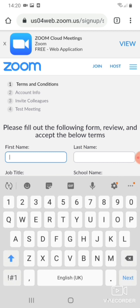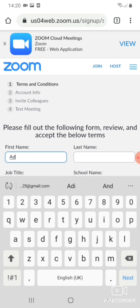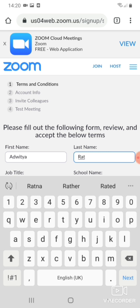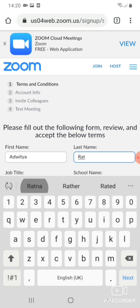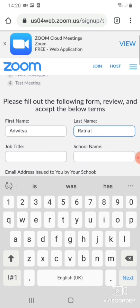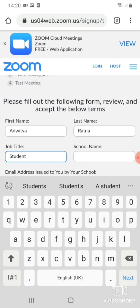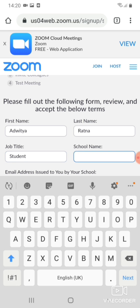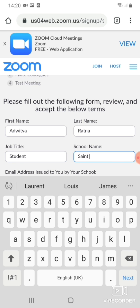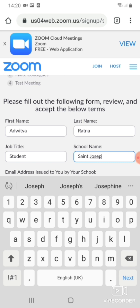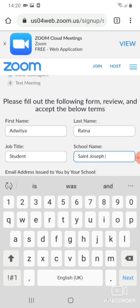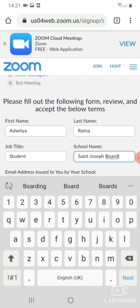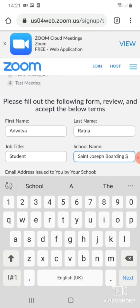Are you signing up on behalf of school? So your name, Adwitya and then Ratna. Job title, because you're students, so student. School name, St. Joseph boarding school.